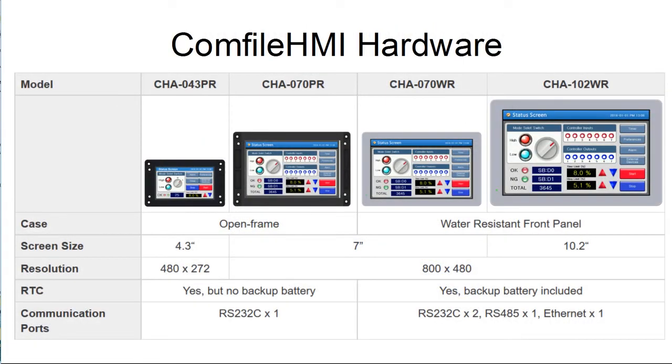The Comfile HMI Development Kit consists of a Comfile HMI touchscreen panel PC, one of several different models shown here, and the Comfile HMI Editor software.